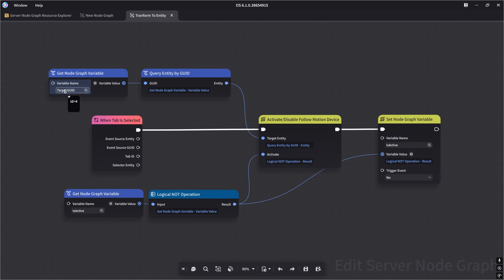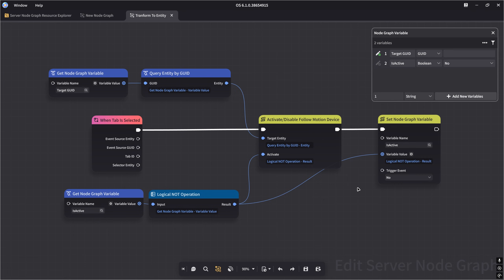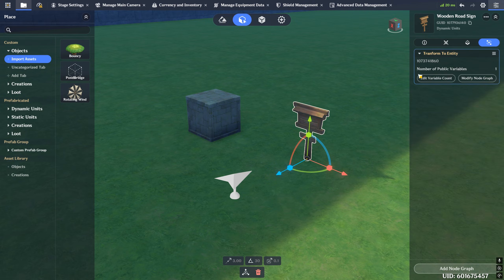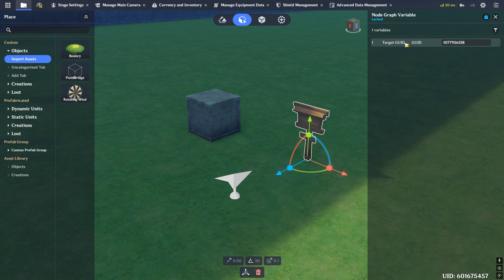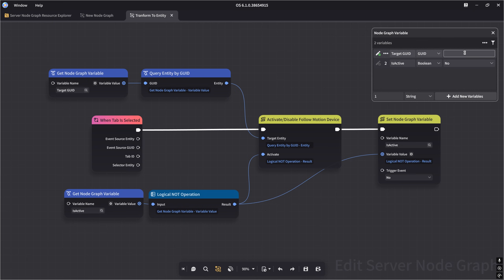We use a target GUID, which is a node graph variable. We have two node graph variables: a target GUID and an 'is active' boolean. The target GUID is the GUID of the object with the motion device we want to activate or disable — in this case, our cube. You can see it in the node graph variable editor. It shows as empty here because it's set publicly and configured in the editor on the sign. For 'is active,' this stays private and is initially set to 'no,' tracking whether the motion device is currently activated.